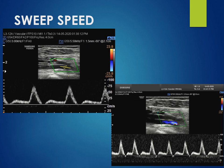Another feature is the sweep speed — that is, the speed at which the spectrum moves across the screen. This is measured per second and you can adjust it if required.